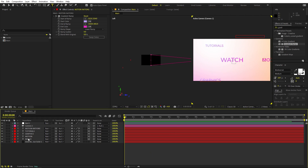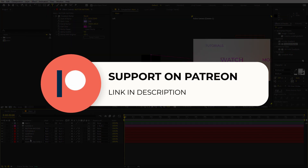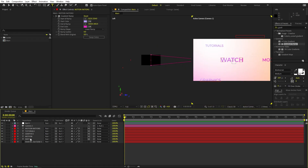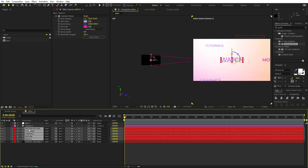Before we proceed, if you enjoy my work and want to support me, check out my Patreon page. Over there you will get access to tutorial project files and exclusive templates available only on Patreon. The link is in the description. Now let's continue.